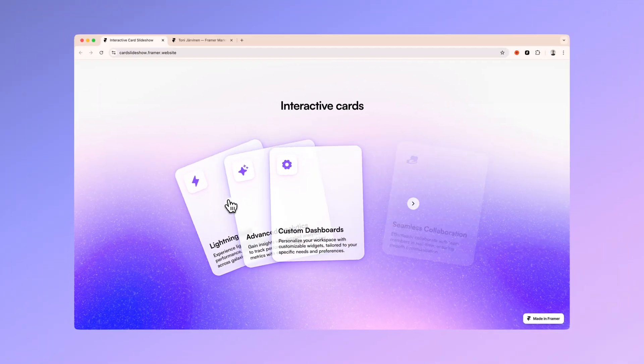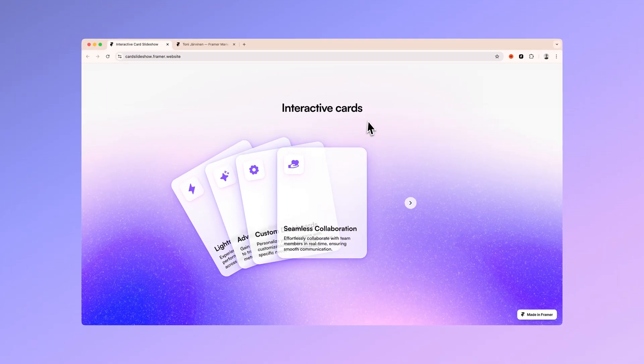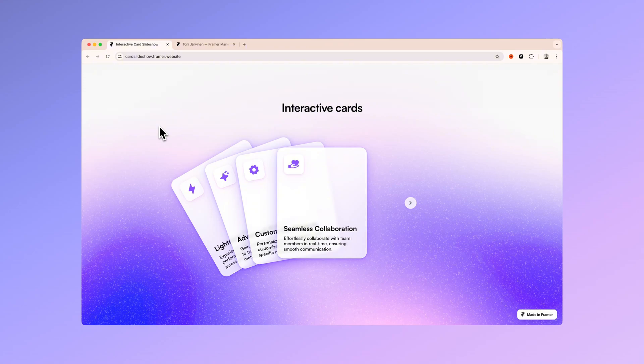I will also attach a link to this site where you can find the Remix link for free so you can just copy and paste this into your next Framer project.